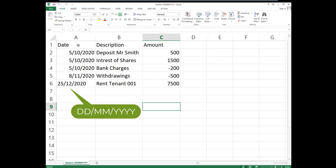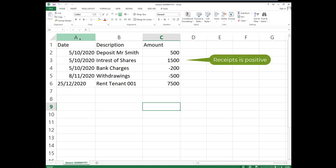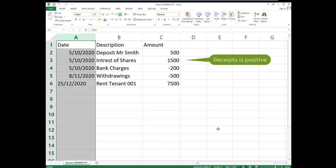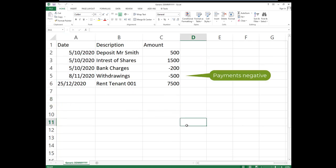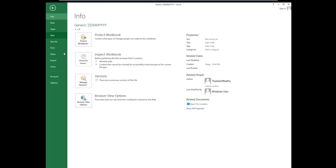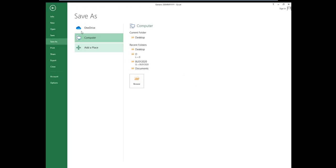Receipt transactions should have a positive amount whilst the payments should have negative amounts. Once all your transactions are listed then save your file accordingly and ensure that the file type is CSV.